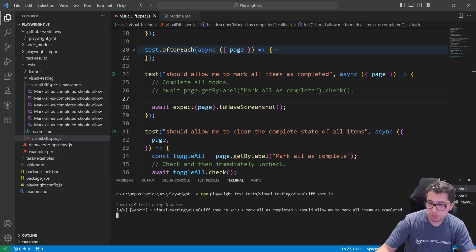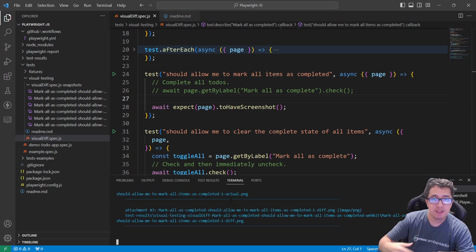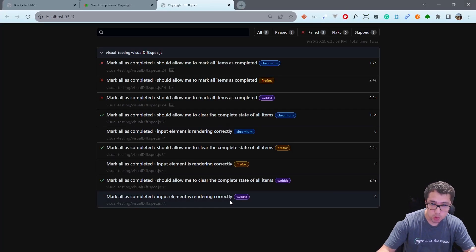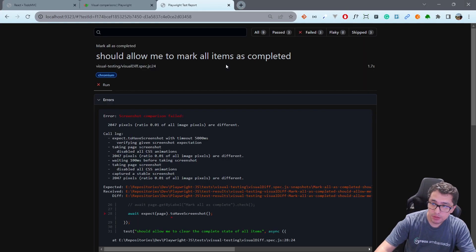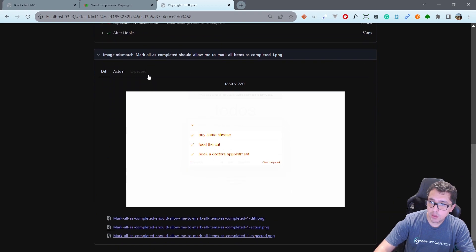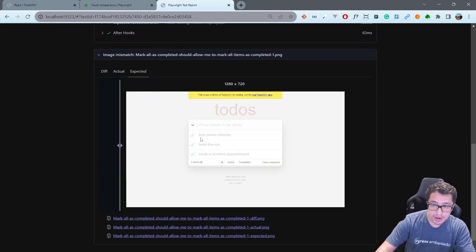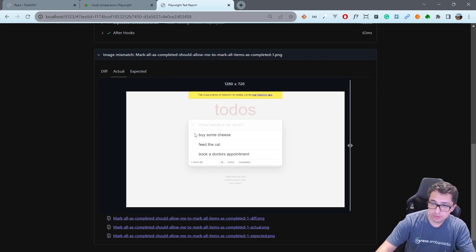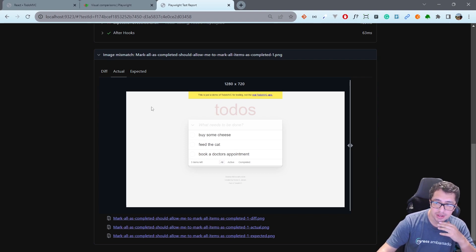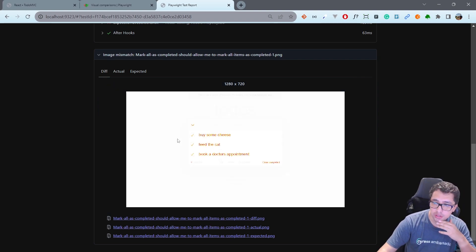I'm going to run the same command as before. We have a baseline image and of course we're going to have a difference. If I open this one, you're going to see that I was expecting to have every single to-do item marked, checked, but now the actual is that I don't have anything checked because I commented the line of code that makes that action.